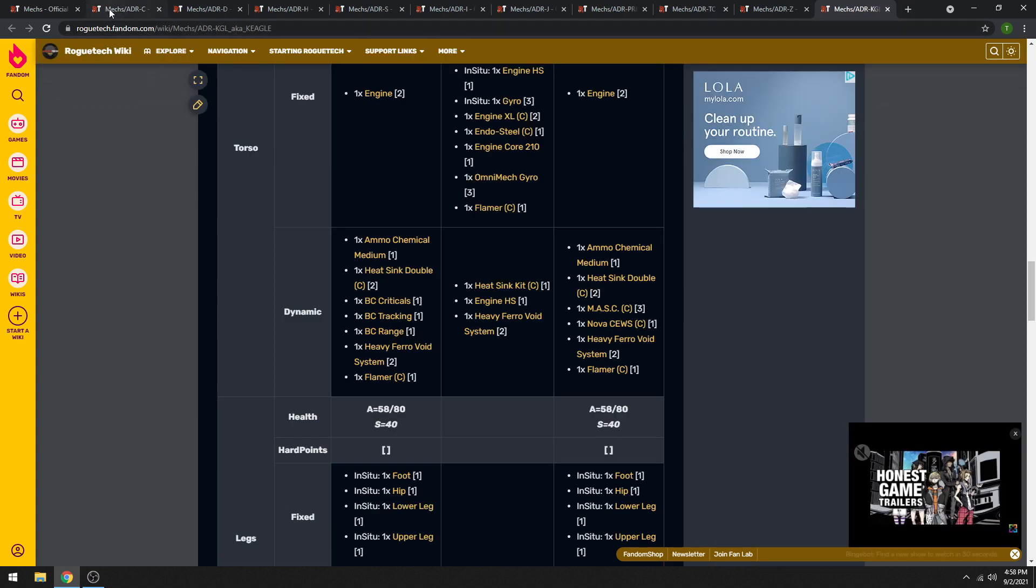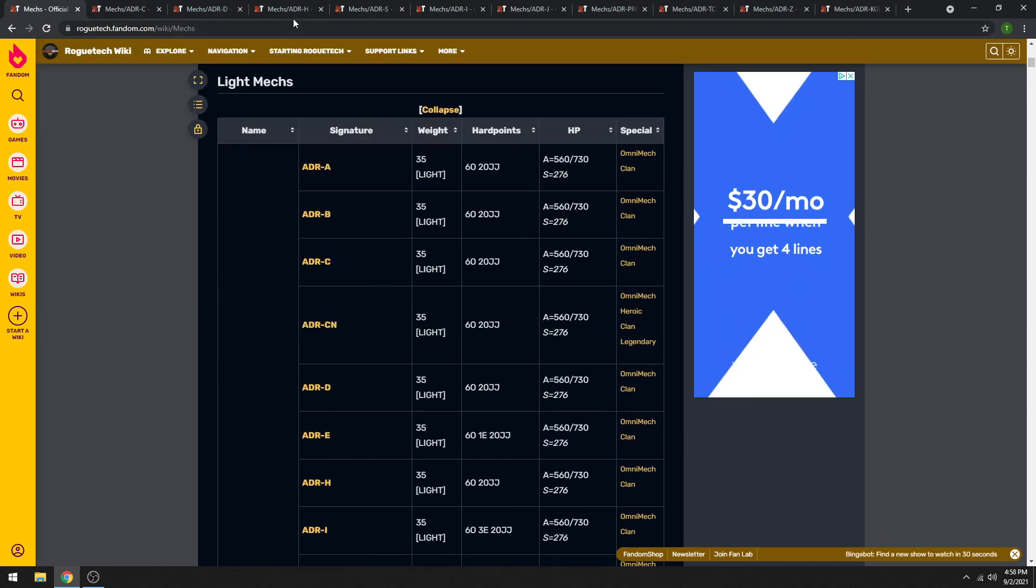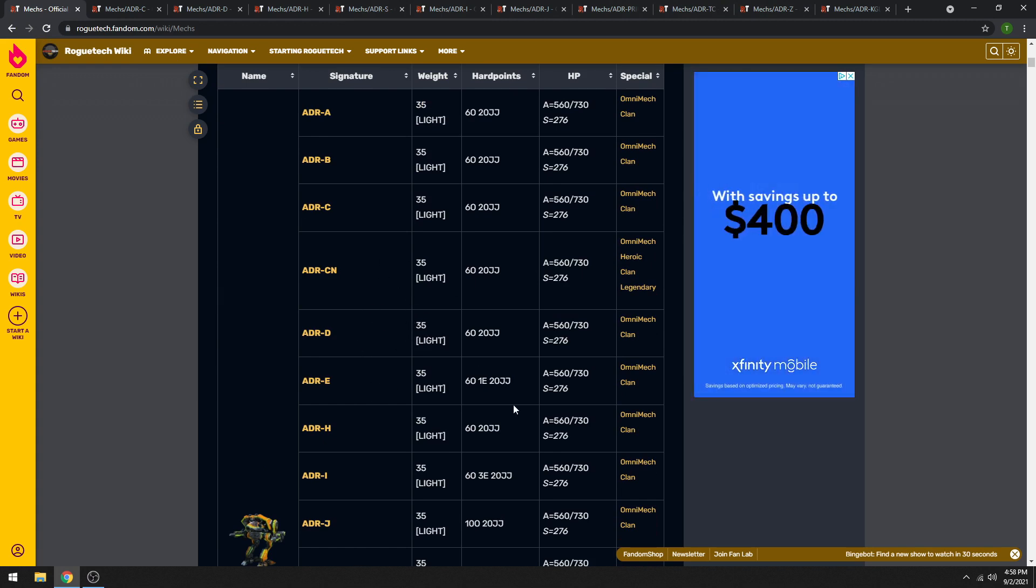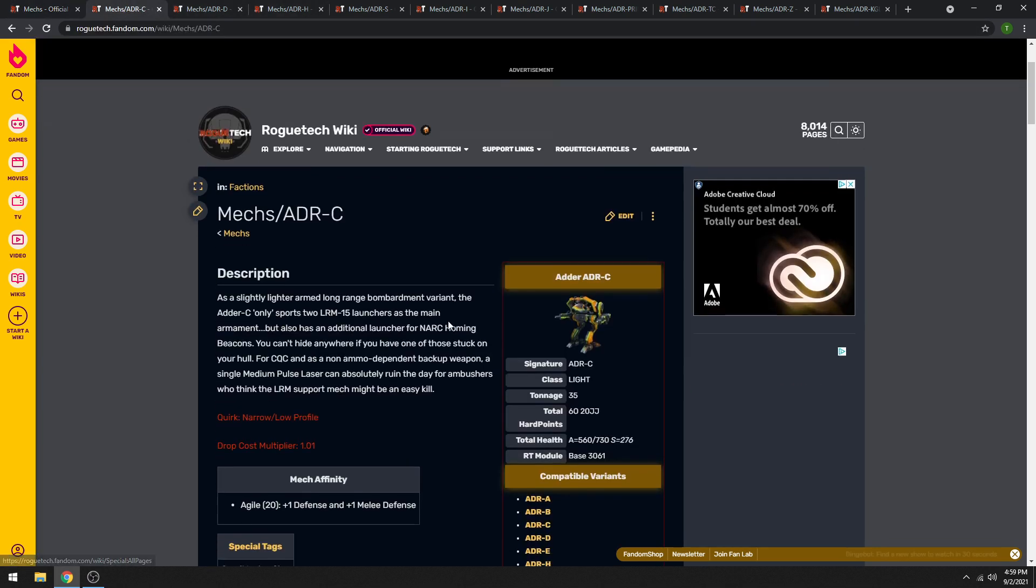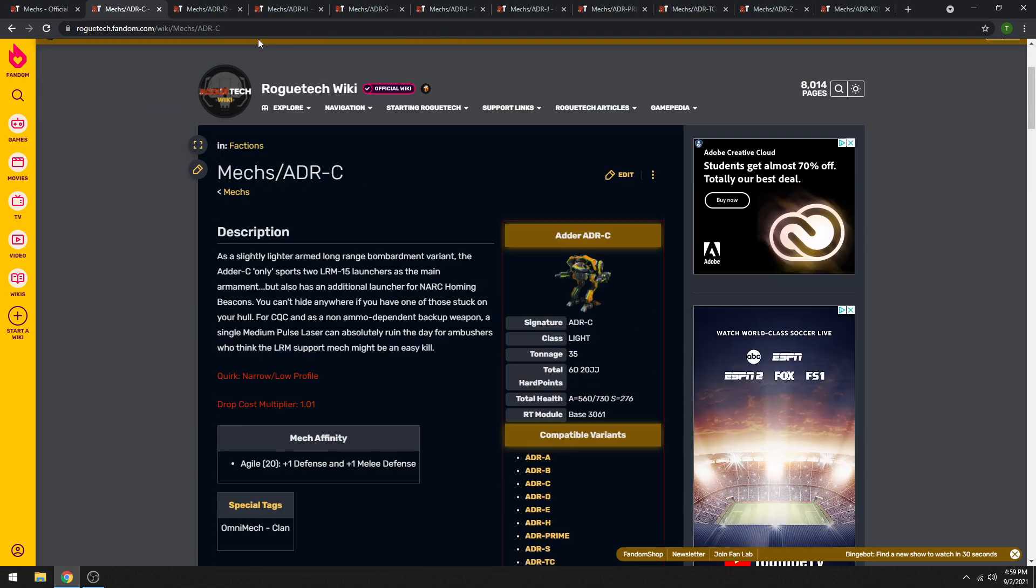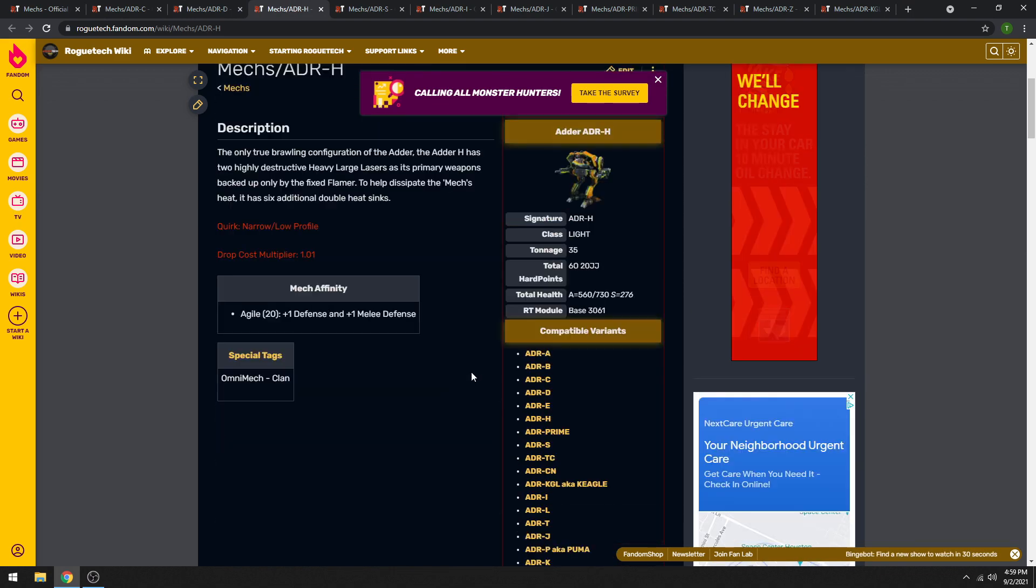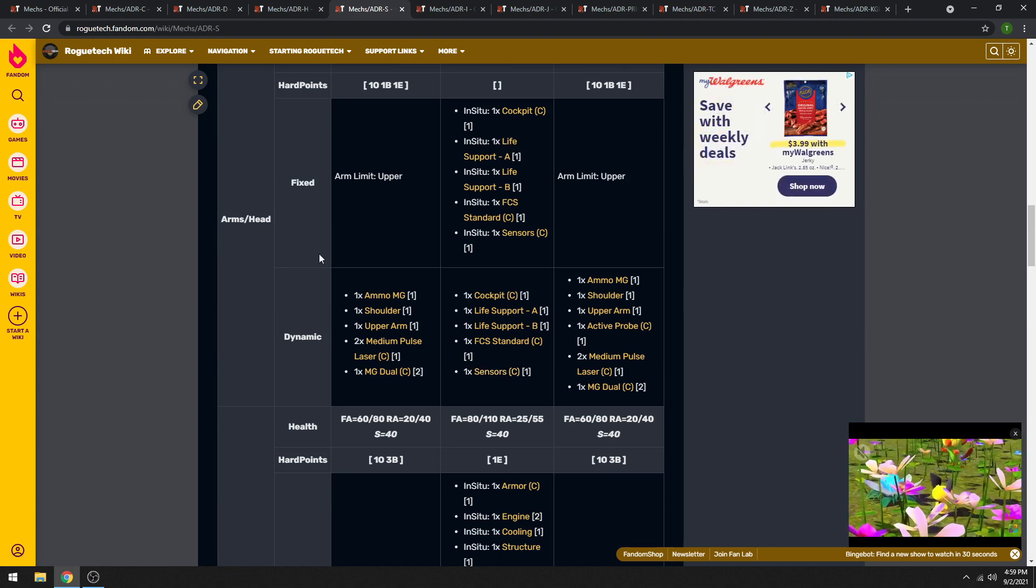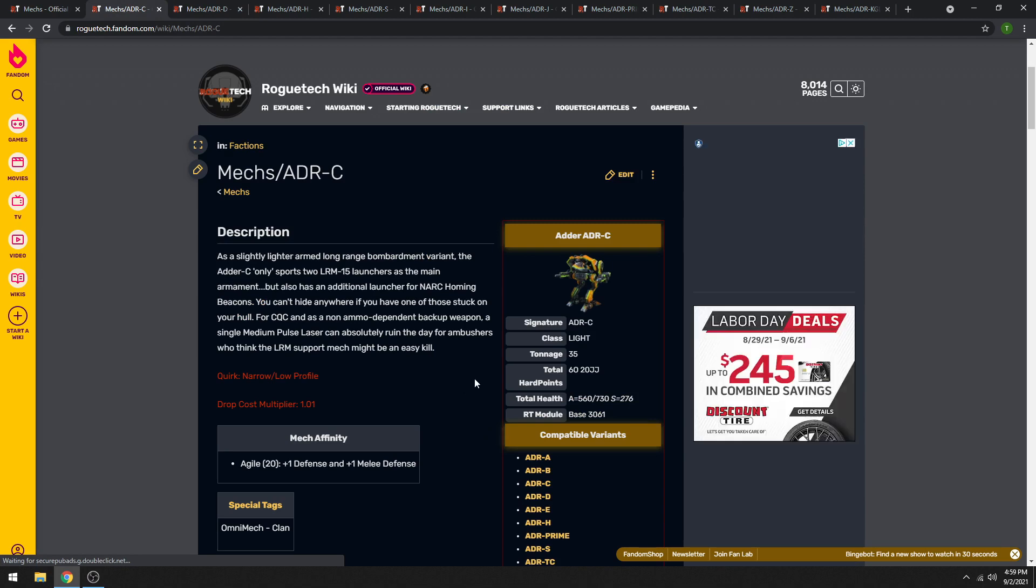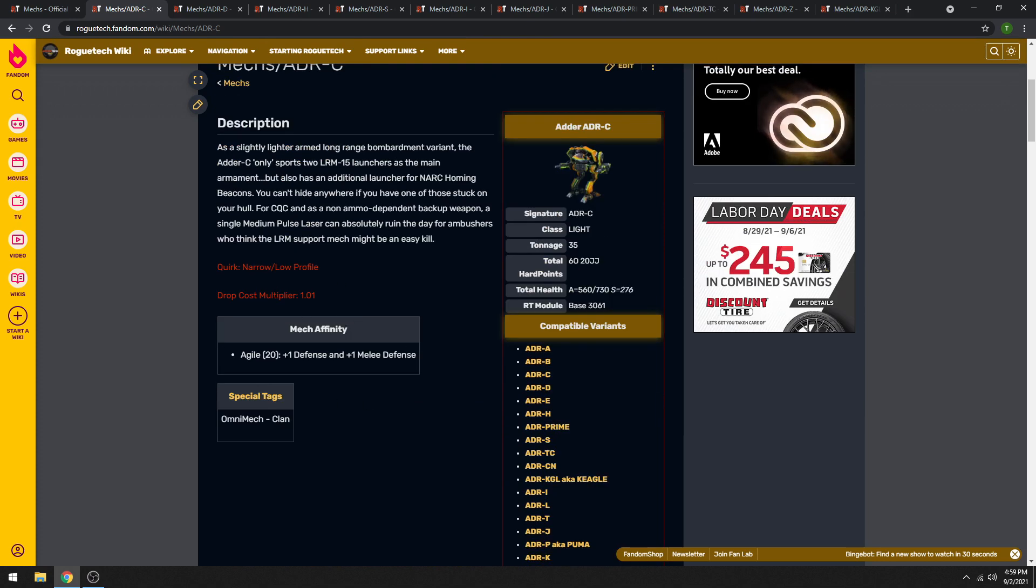So we're going to start with the majority of the variants. The majority of them, the ones that I don't specifically go through here, they're all essentially the same. Usually they have like two clan double heat sinks, clan double heat sink kit, clan XL engine, etc. And they're just different weapon loadouts. I picked out specifically the couple that have the most clan double heat sinks. So if you're trying to farm clan double heat sinks, the C variant, the D variant, and the H variant are the ones that have the most double heat sinks. We'll go through them real quick. But first, let's just go over.